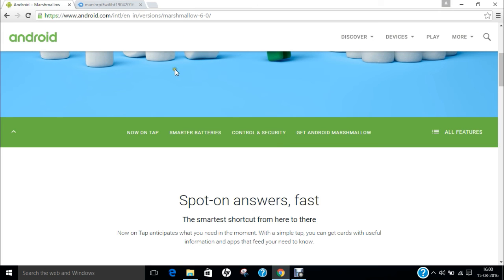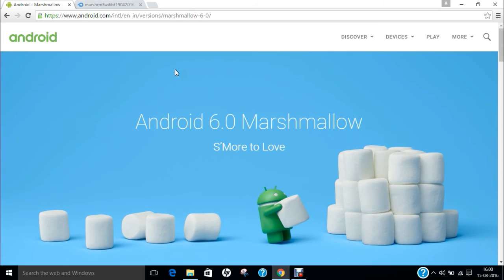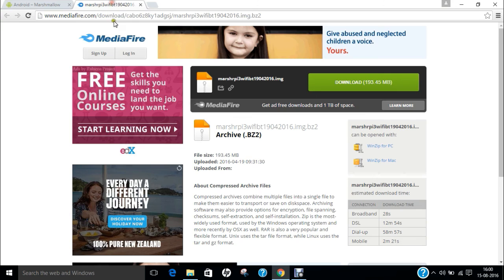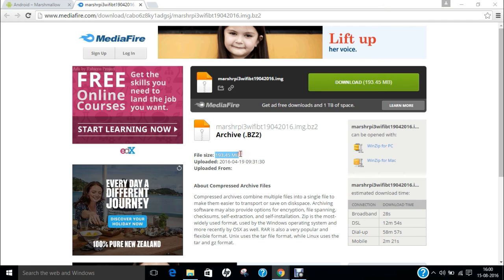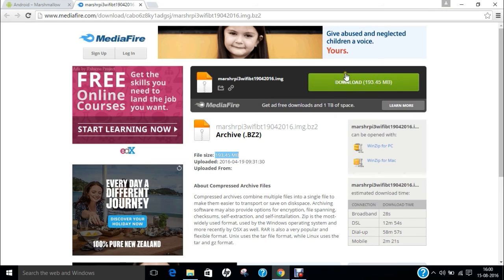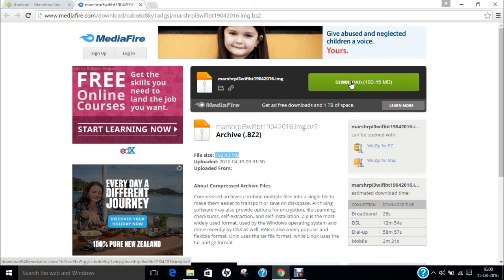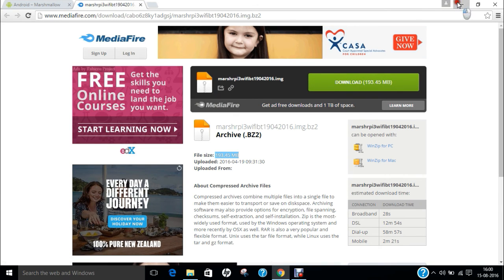The first point is where to get the Android Marshmallow for Raspberry Pi 3.0. Here is a link, mediafire.com. There is a 193 MB file which is stable and has all the bugs of Wi-Fi and Bluetooth fixed. Click on download and you are ready to go.